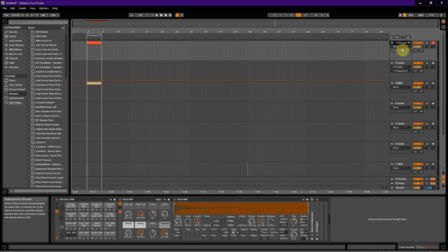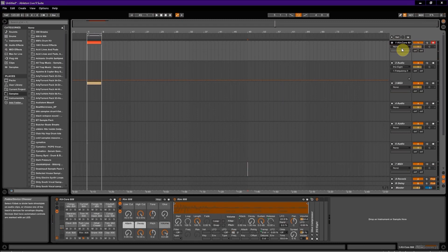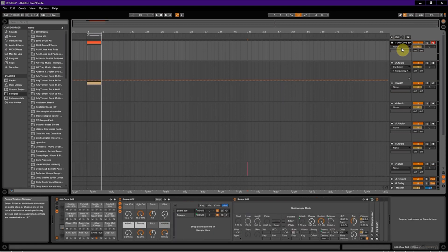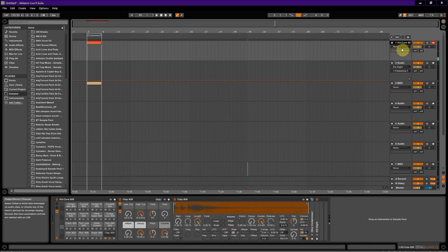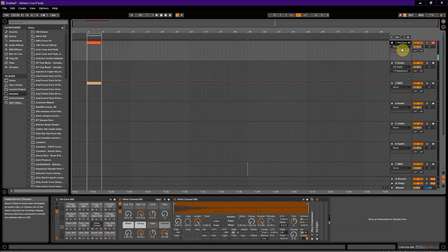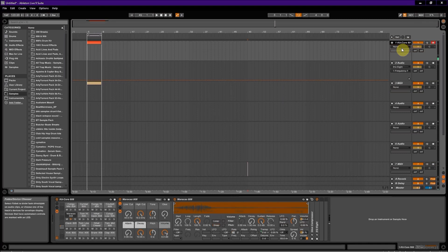And if all worked out well, if I press pad 1, it should trigger the kick. And the next pad should trigger the rim, and the next one should be the snare, and so on and so forth going up. And if I hit bank B, it should continue with the other 8 pads.